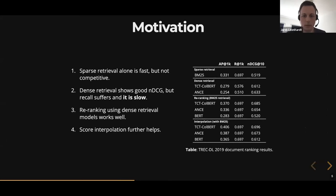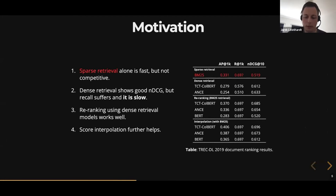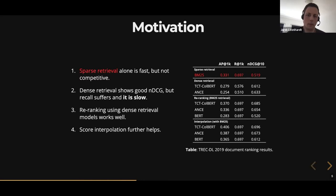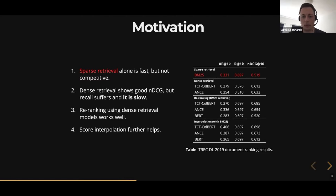Now we can look at the motivation for this work. Here I have a couple of results on the TREC deep learning document ranking dataset. At the top we have BM25, which is just sparse retrieval without any re-ranking — this is very fast and has very good recall. However, if you look at the NDCG, the ranking quality is not so good. Below that, you have dense retrieval, which is a lot slower than sparse retrieval and the recall is not as good, but the NDCG is already a lot higher.